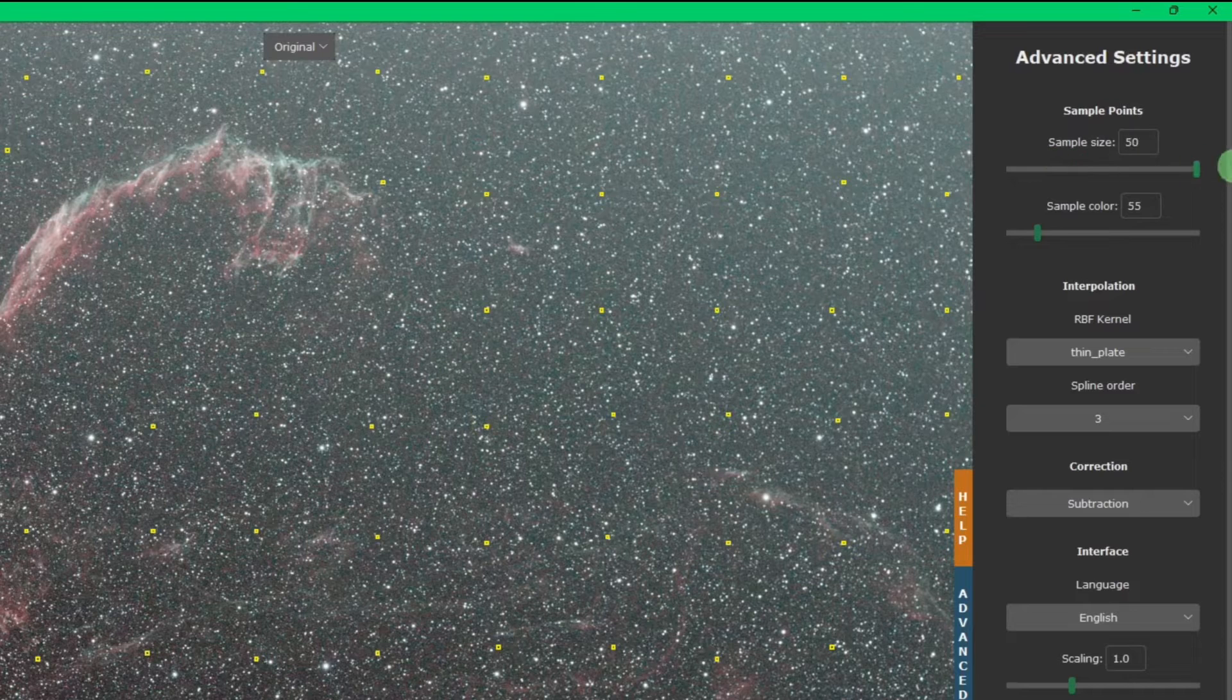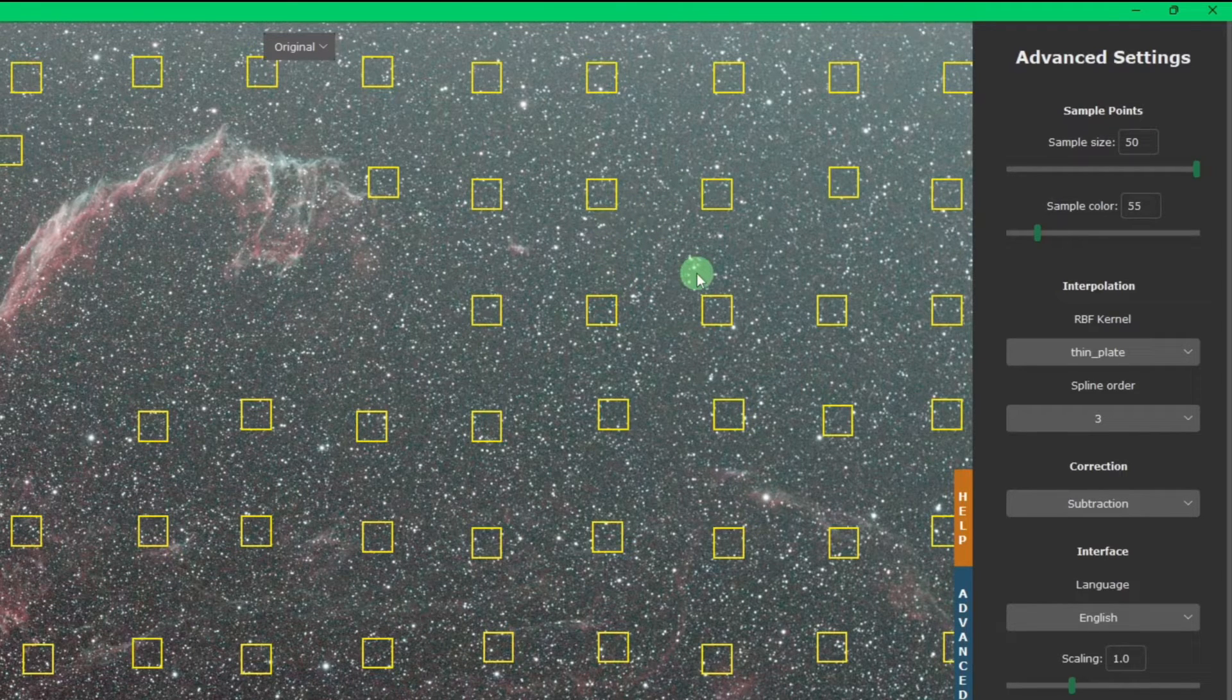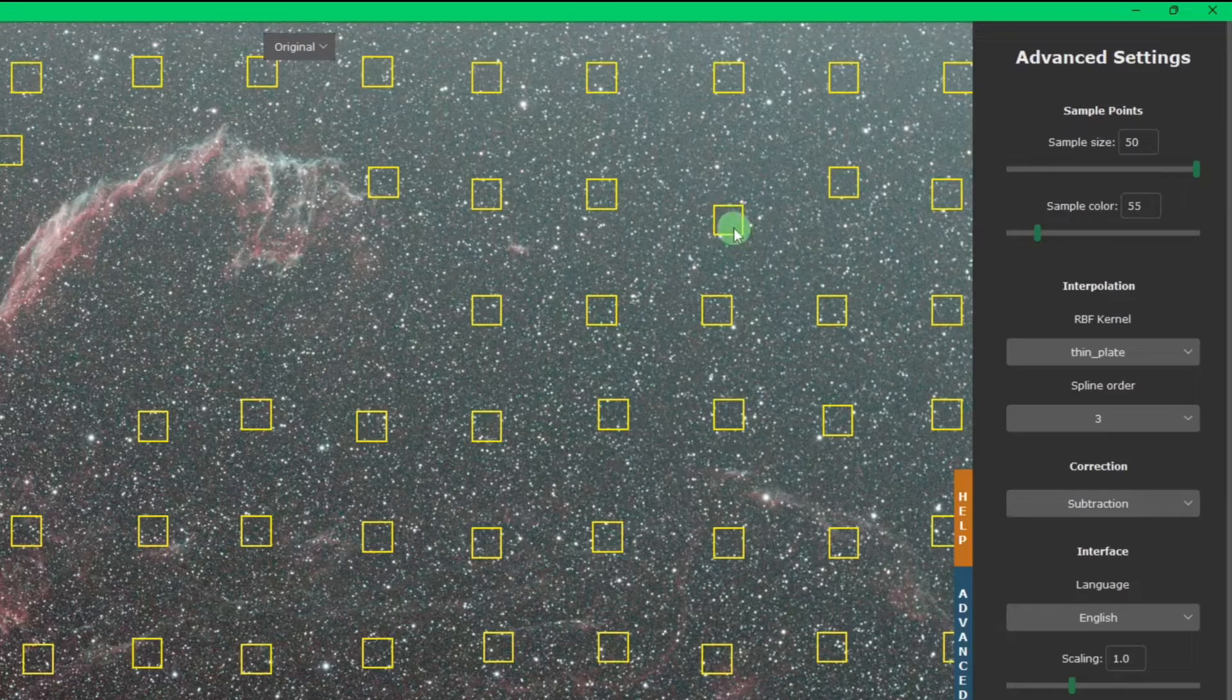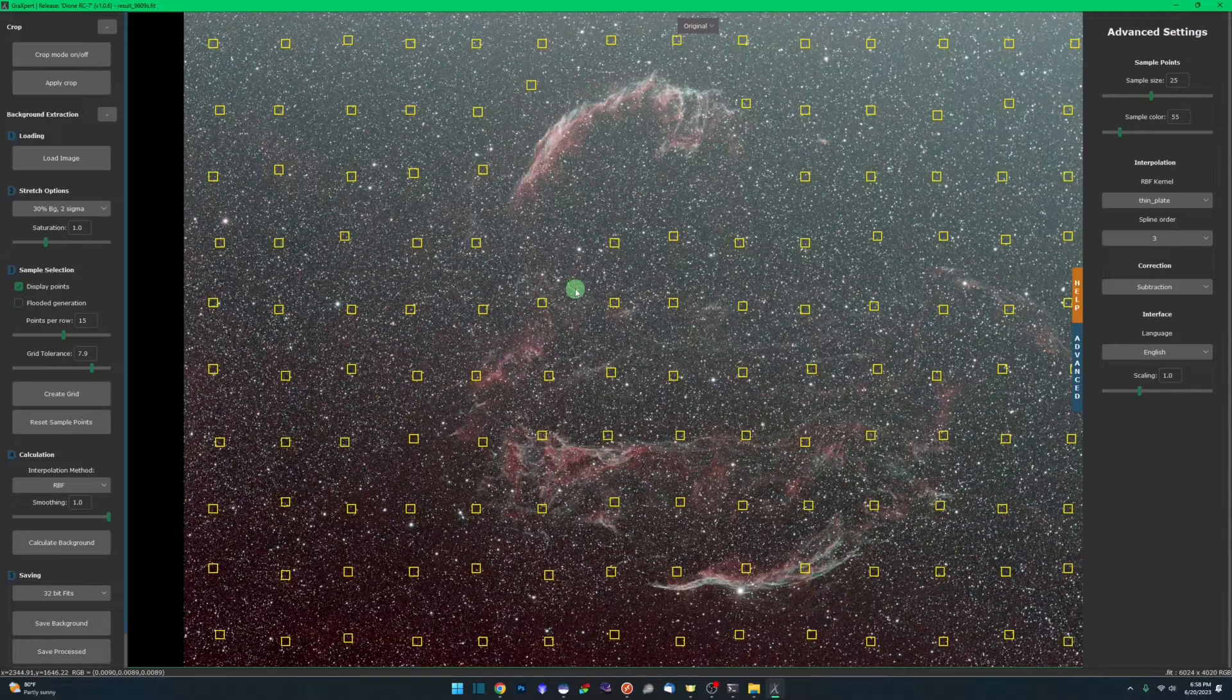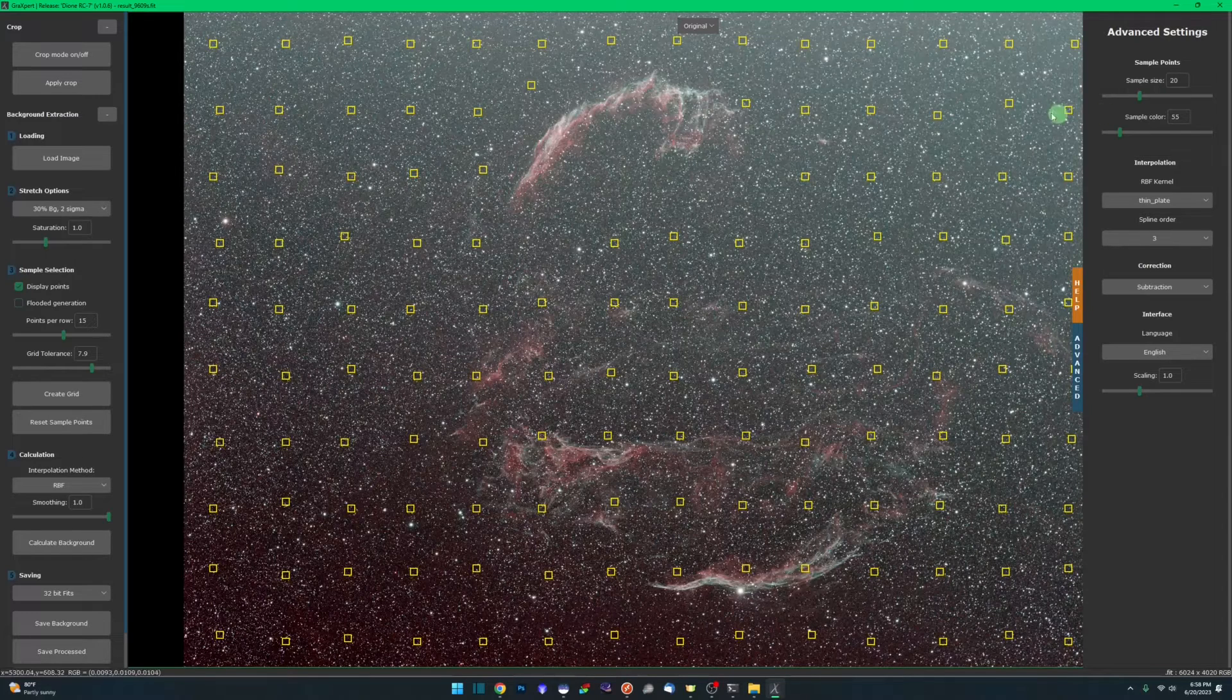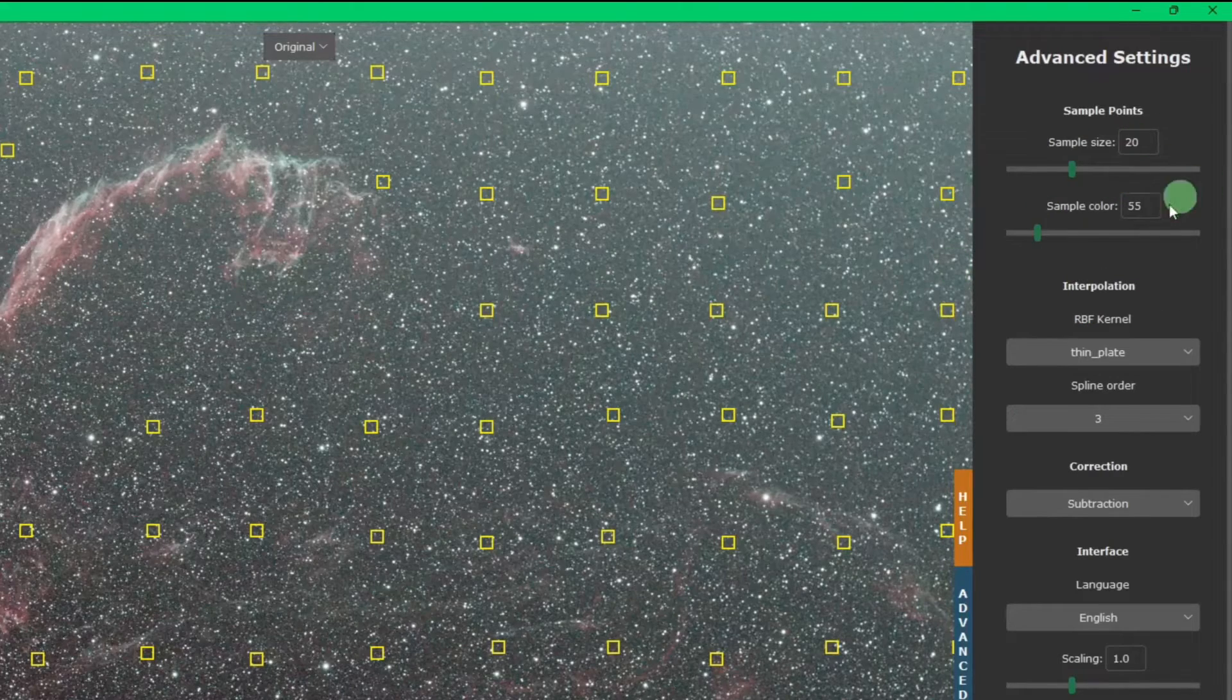I wouldn't use it on an image with this many stars in the foreground. I wouldn't make my sample size that big, because you don't want your sample sizes on bright or large stars. There's just too many stars in here. I would never be able to get a sample point anywhere close to not hitting a star with something this large.